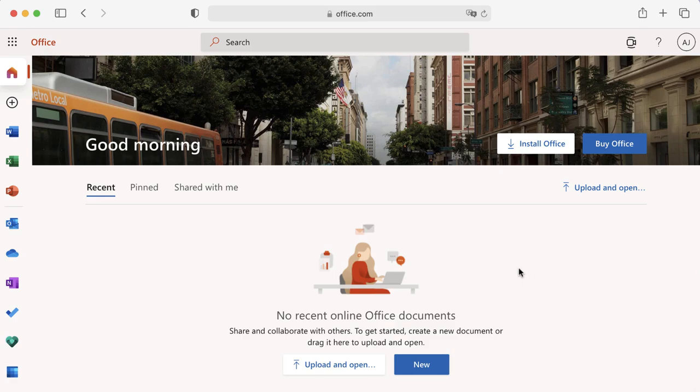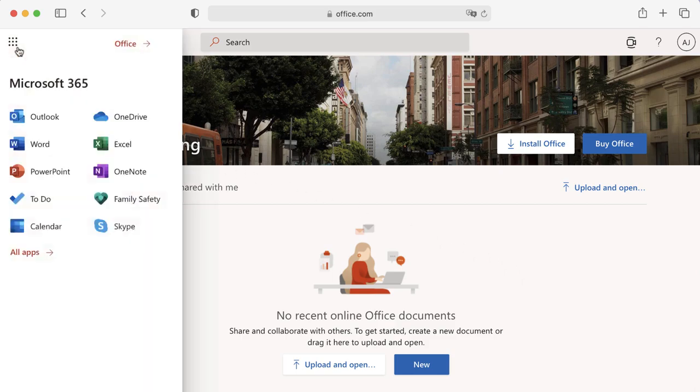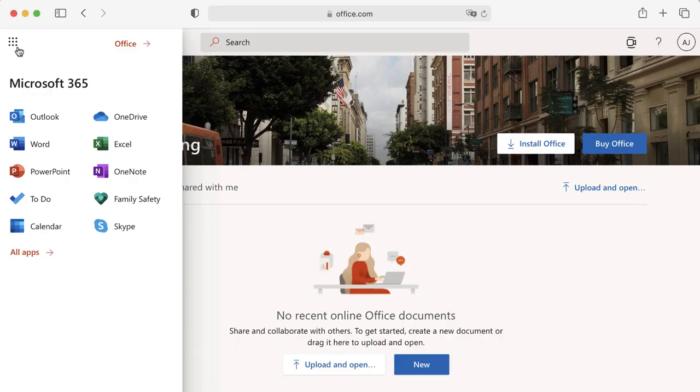Whether you are on a Windows computer or Mac, Microsoft 365 is designed to work the same way on both systems. There are some differences, though, and we'll go over them in this lesson.